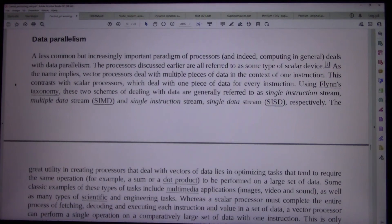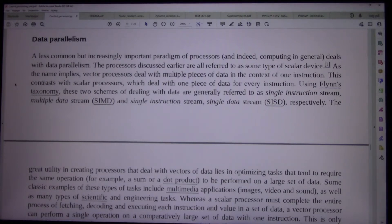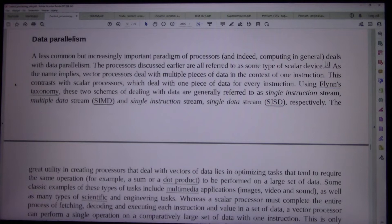Using Flynn's taxonomy, these two schemes of dealing with data are generally referred to as Single Instruction Stream Multiple Data Stream and Single Instruction Stream Single Data Stream respectively.